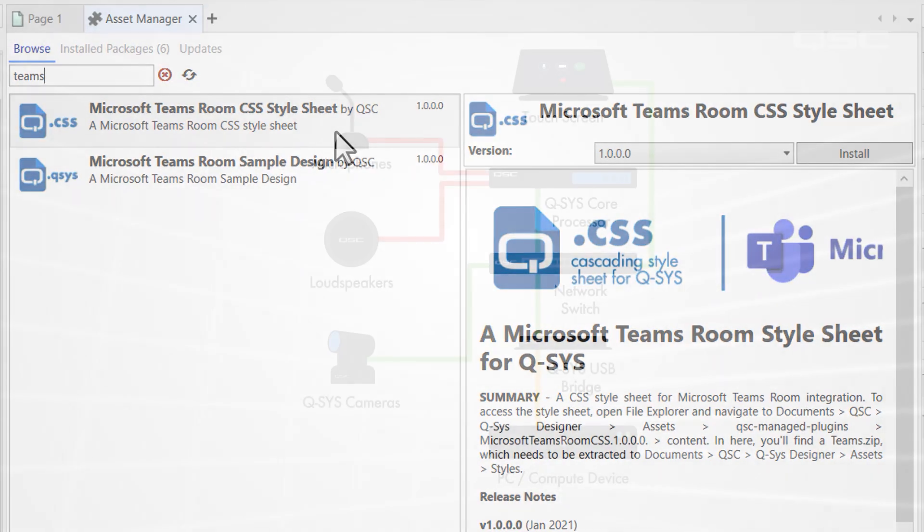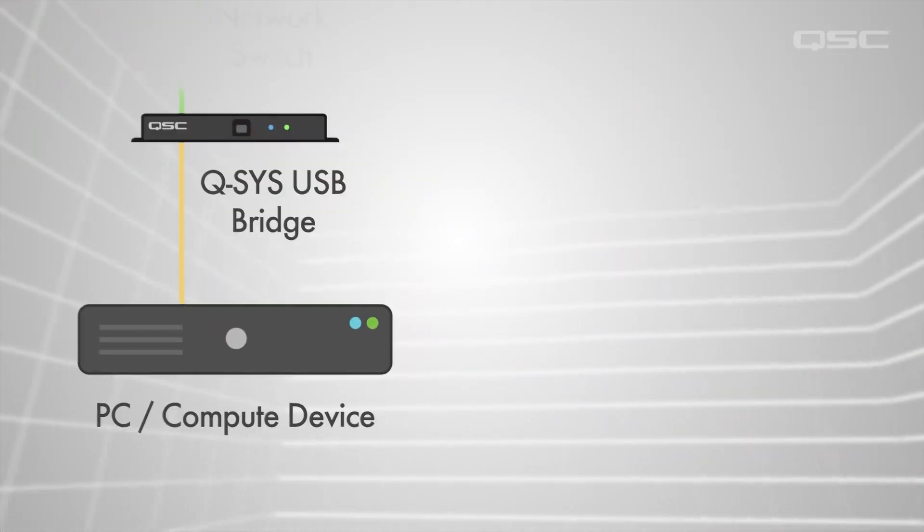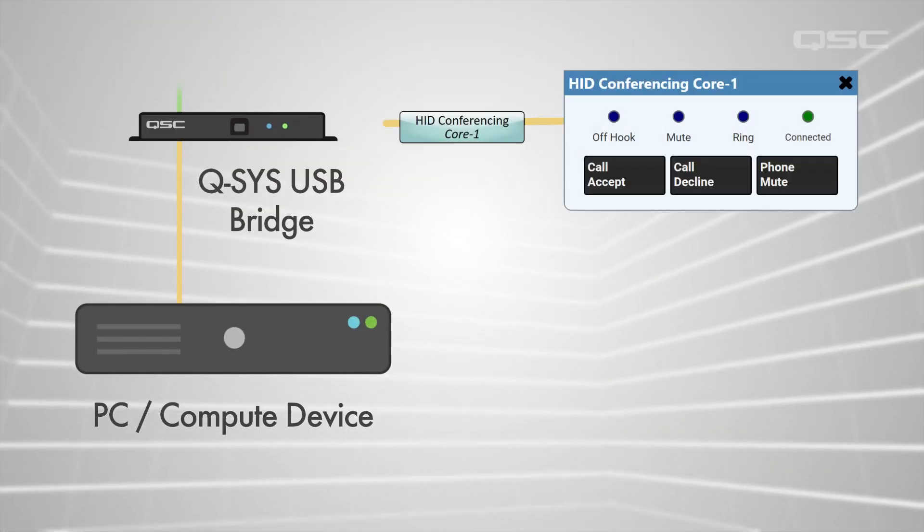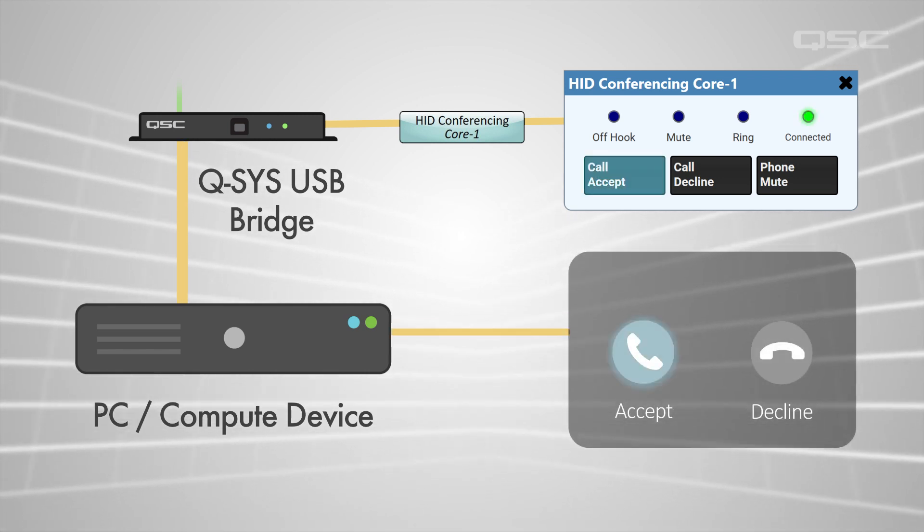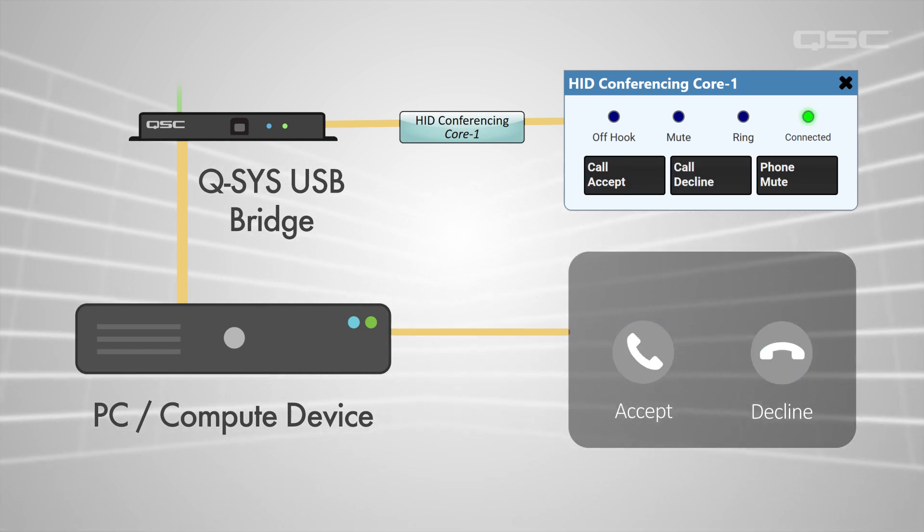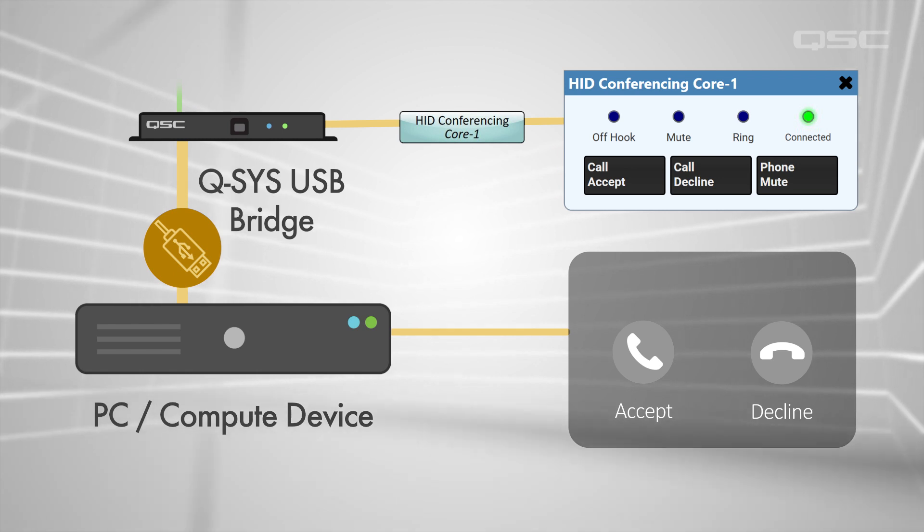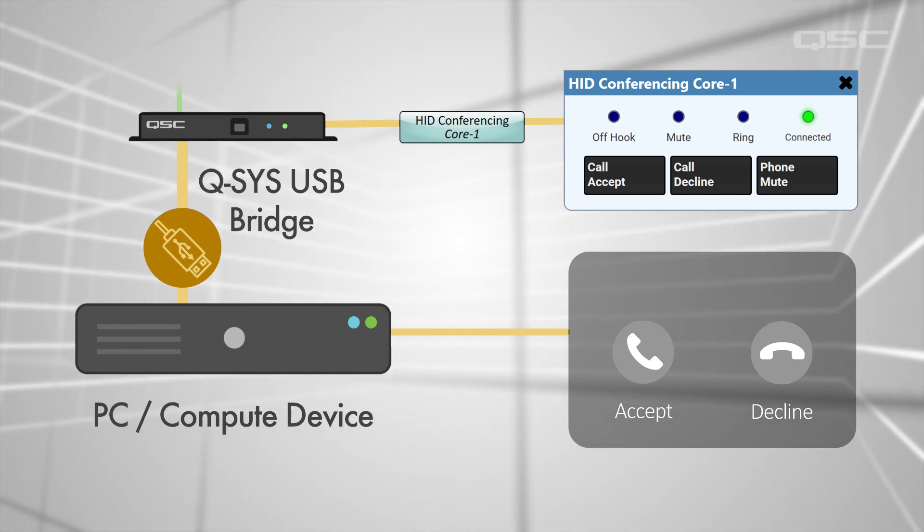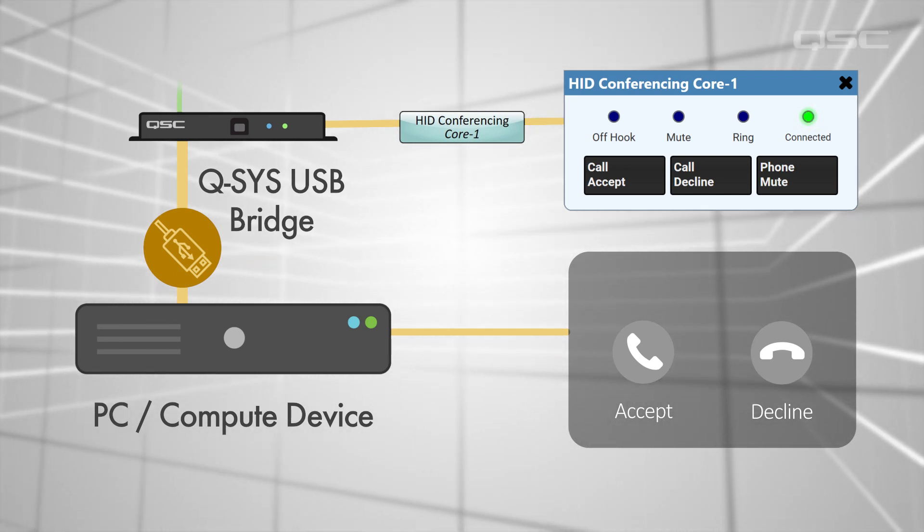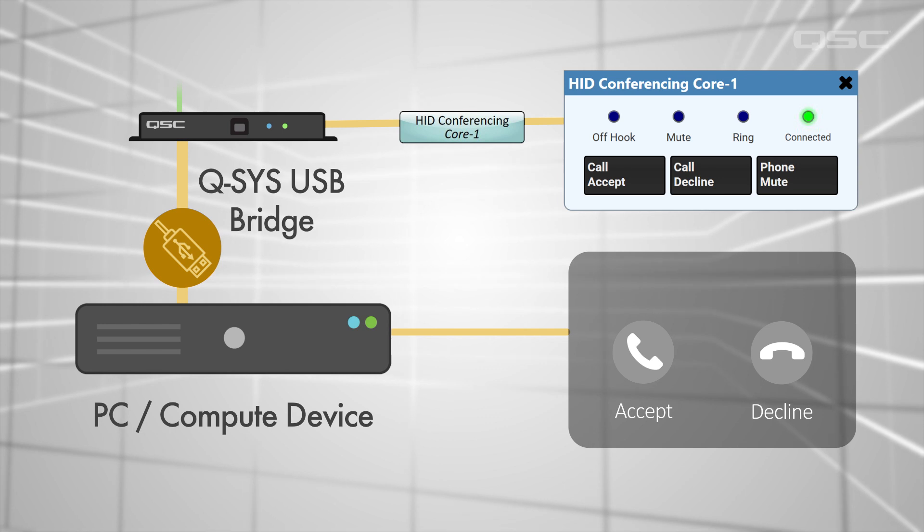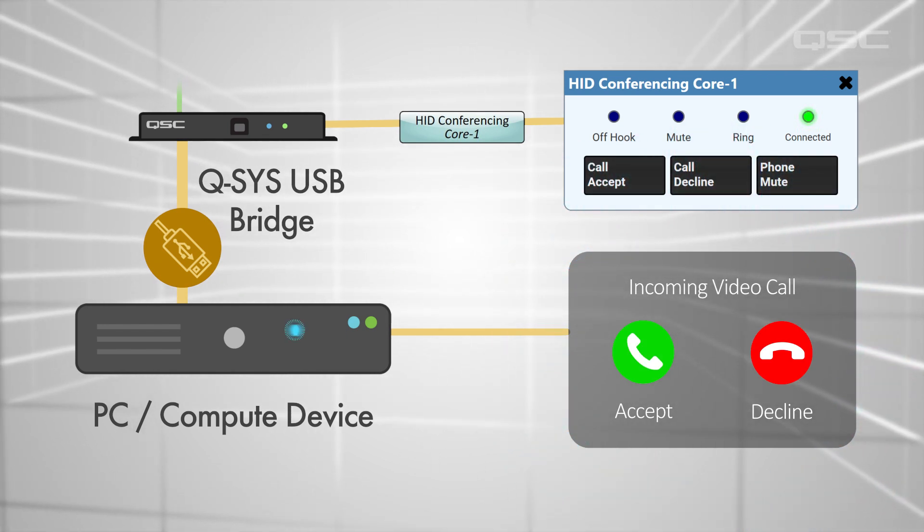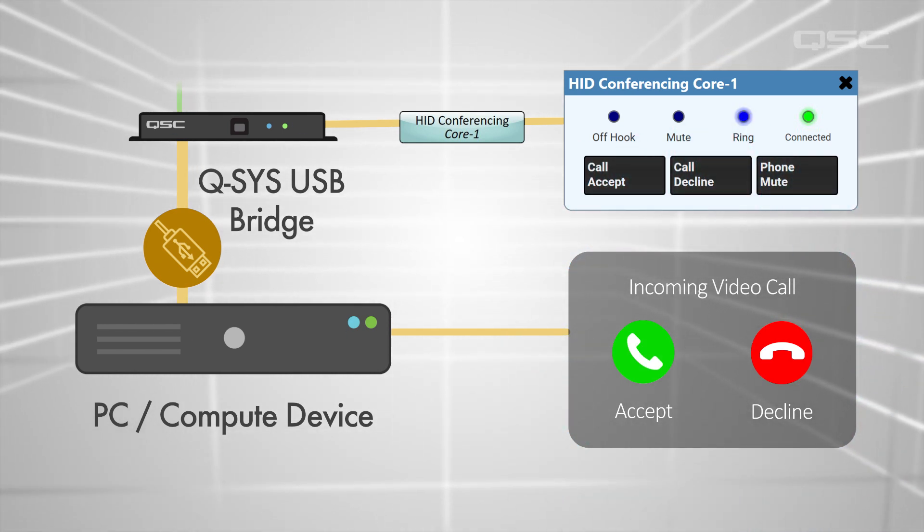Once your design is running, these controls automatically link to the active application running on the PC or compute device on the other end of the USB cable—the same USB cable that you're probably already using for your USB speakerphone. When your video conferencing application receives a call, it sends that info to Q-SYS, and this ring LED engages.